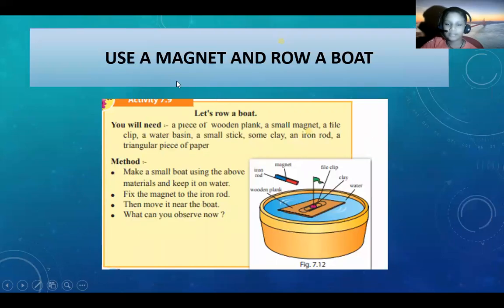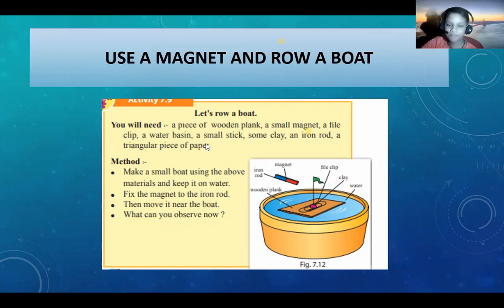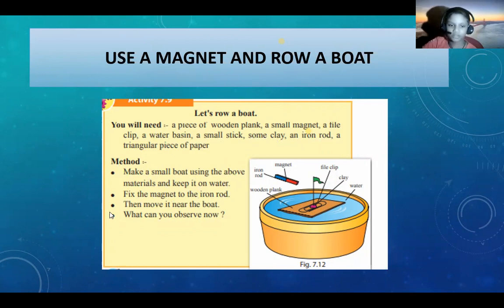Using a magnet and a boat. You will need a piece of wooden plank, a small magnet, a file clip, a water basin, a small strip, some clay, an iron rod, and a triangular piece of paper. Let's learn the method: make a small board using the above materials and keep it on the water. Fix the magnet to the iron rod, then move it near the board. What can you observe now? The paper boat is attracted to the magnet.